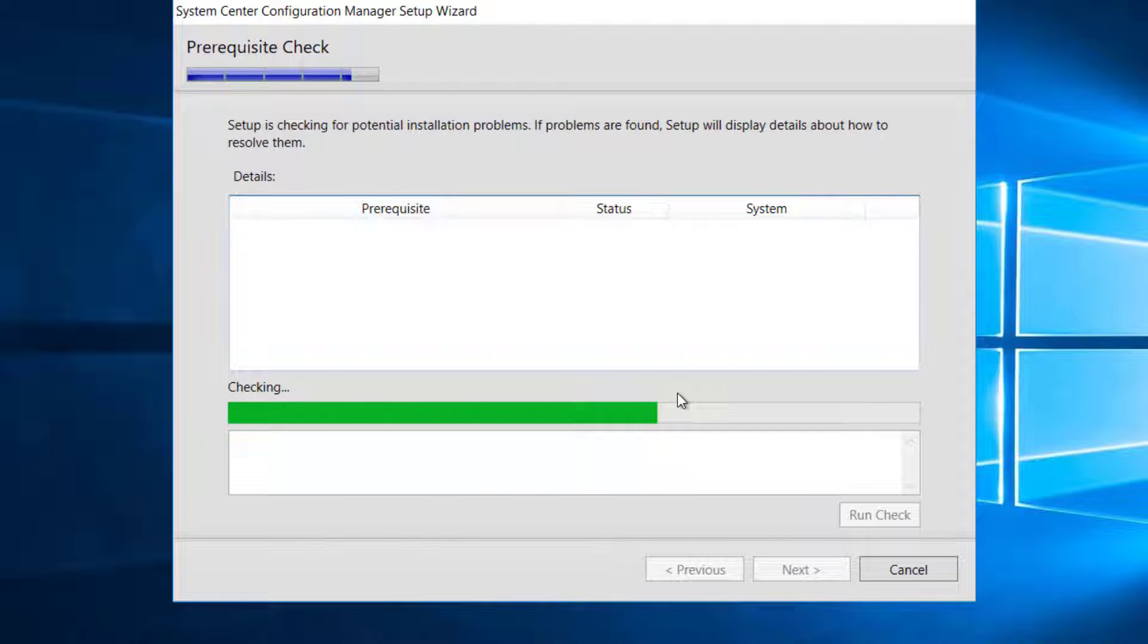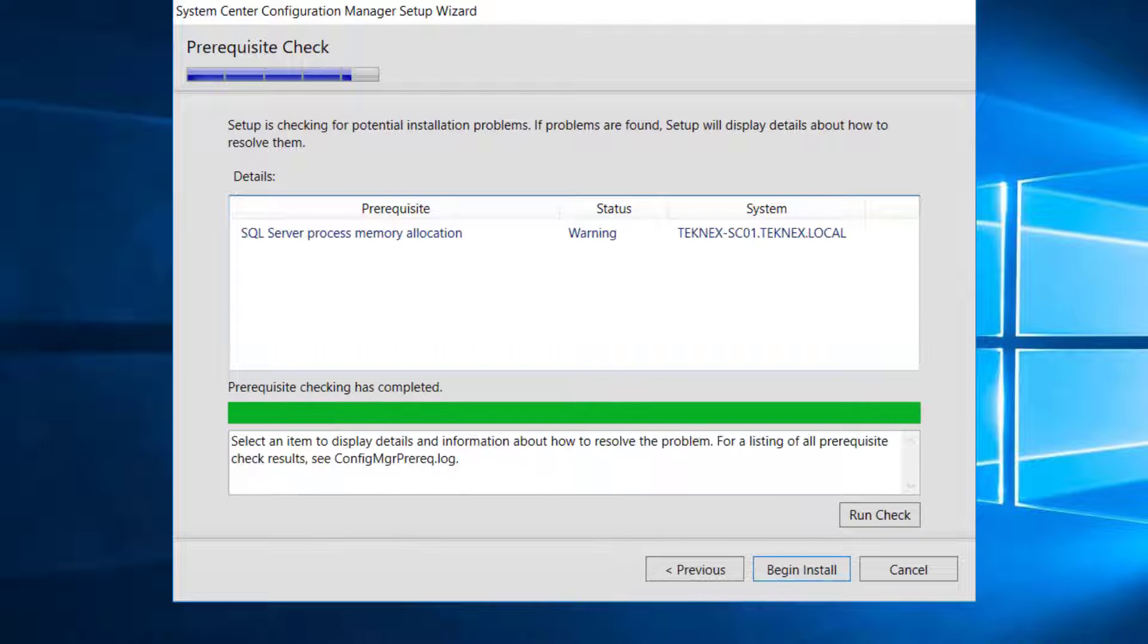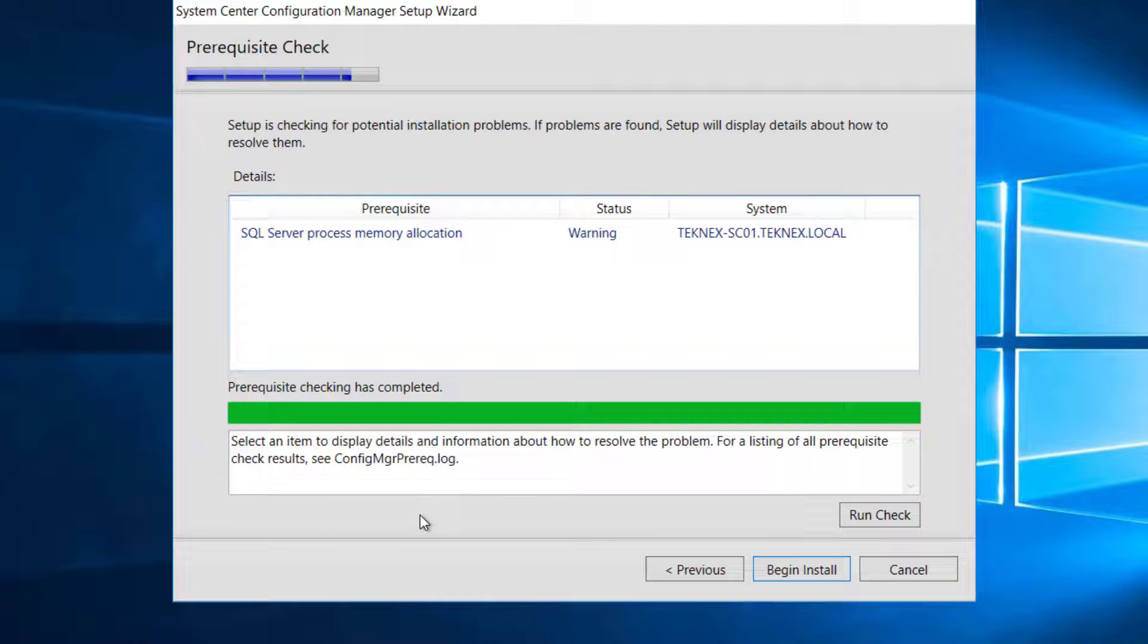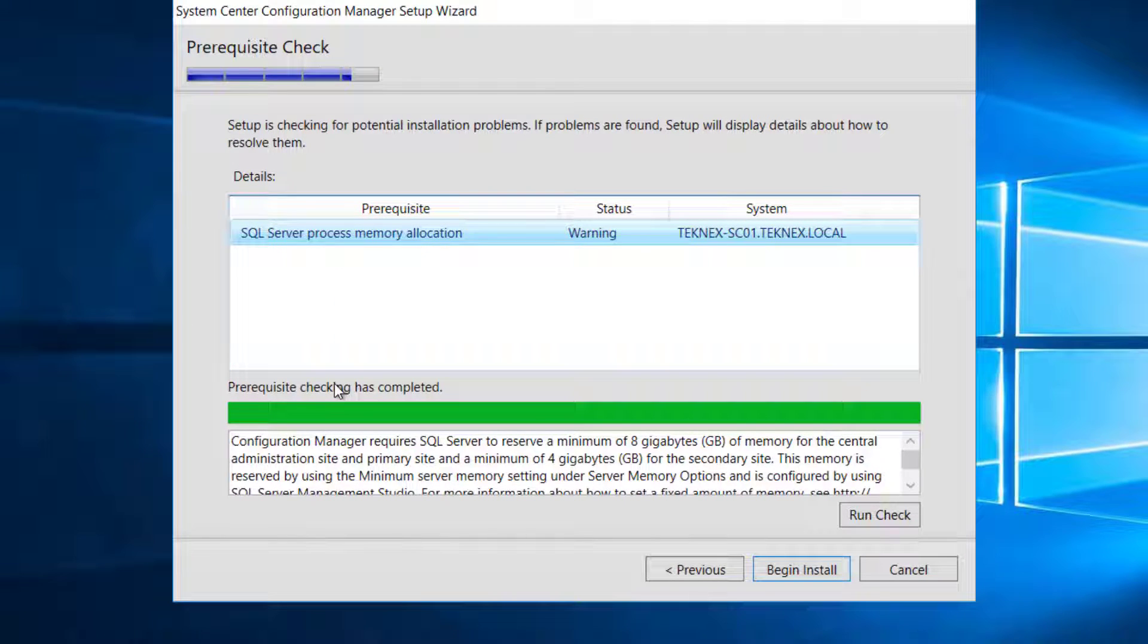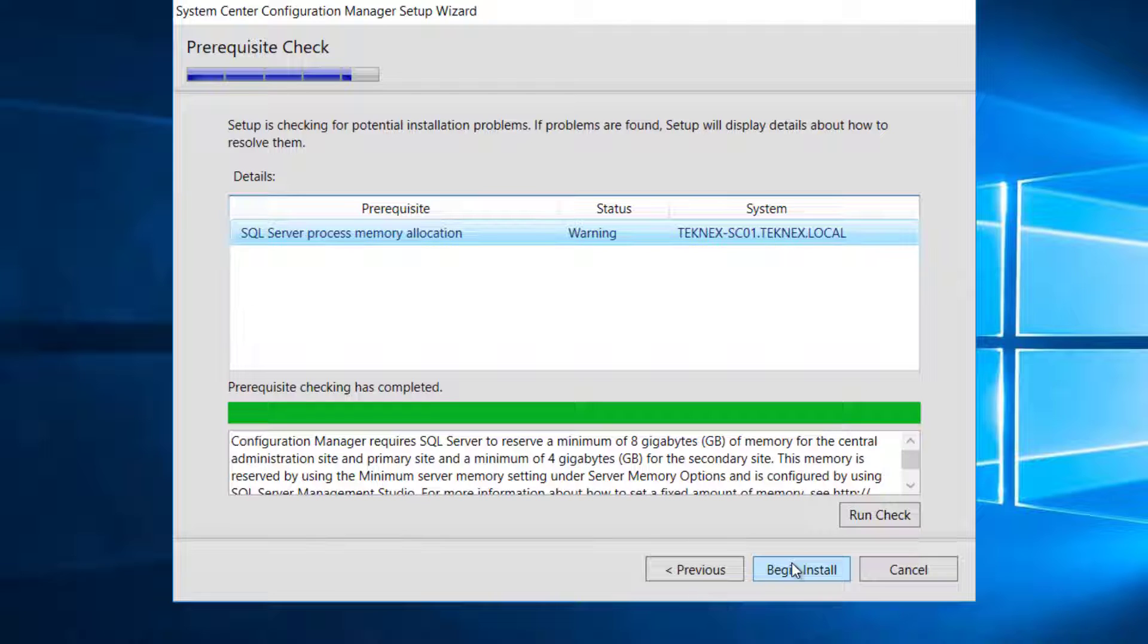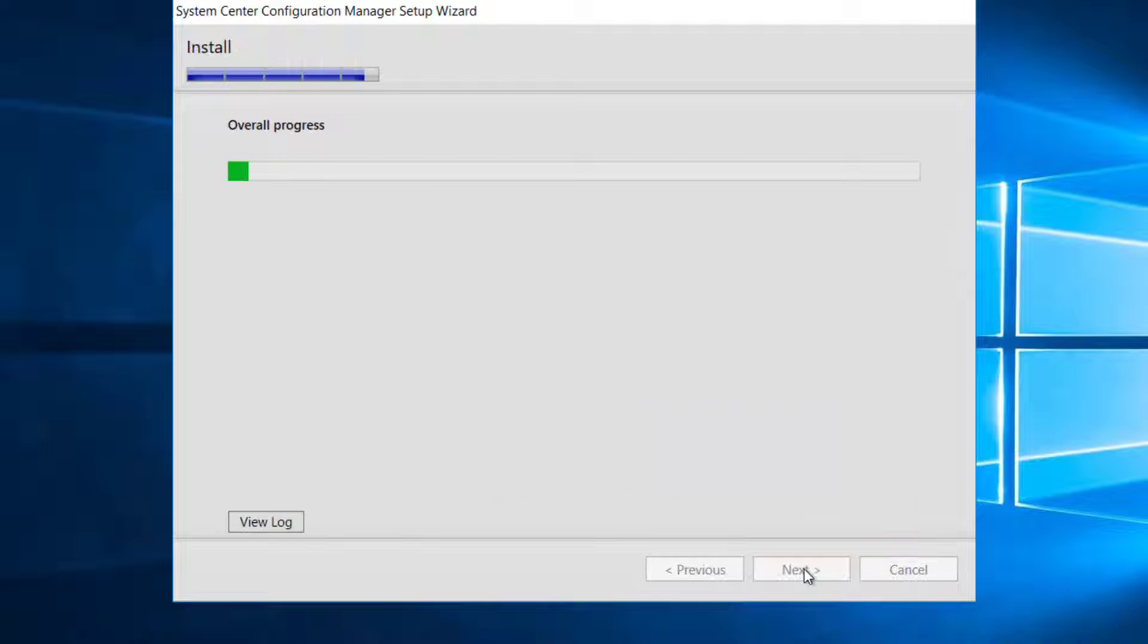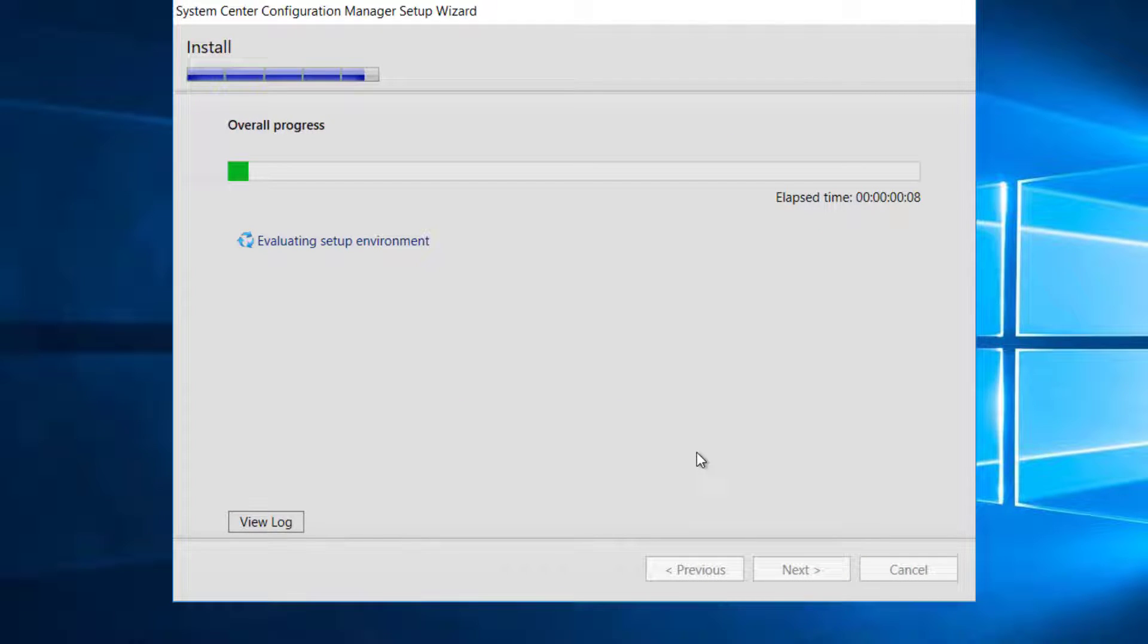It will check everything and will show us if there is any issue. Prerequisite check is finished and it has given us one warning. If you click on the warning, it will give us more information. It is just about memory that it picked up that we have provided less memory to SQL Server, which is fine in test environment. Let's click on begin install and it's going to take a while. It can take up to half an hour or one hour depending on the resources. It will start installing system center configuration manager. You will see the different steps here and I will be back once everything is done.